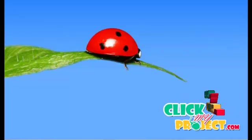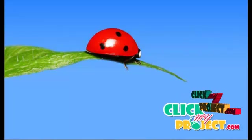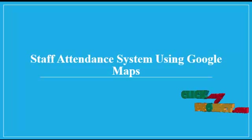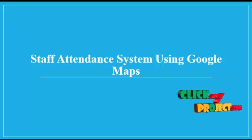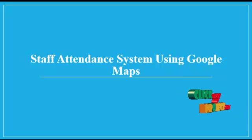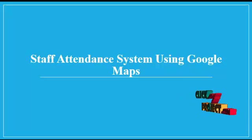Welcome to ClickMeProject.com. Our project title is Staff Attendance System using Google Maps.